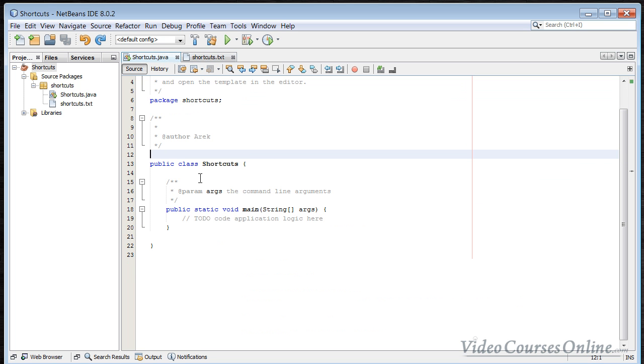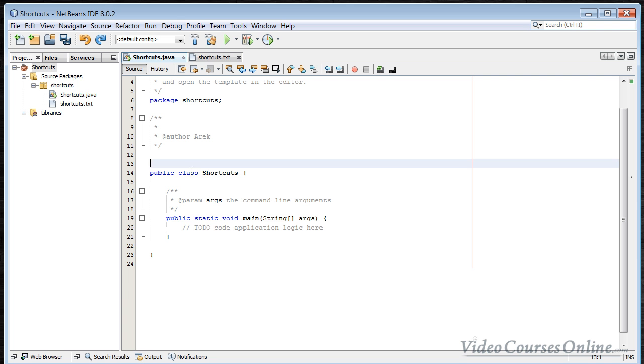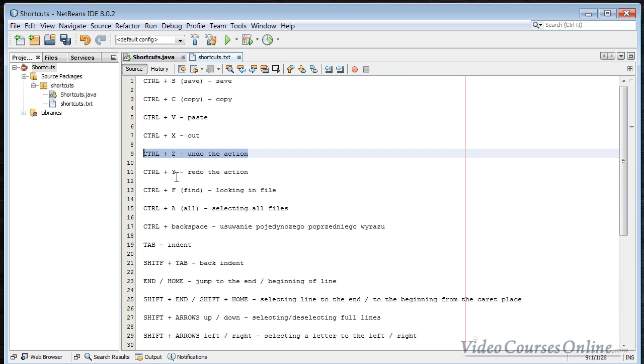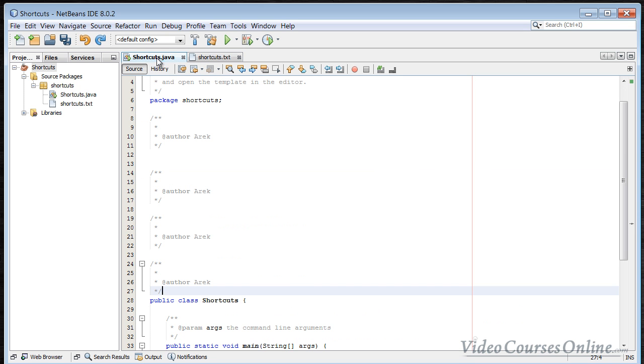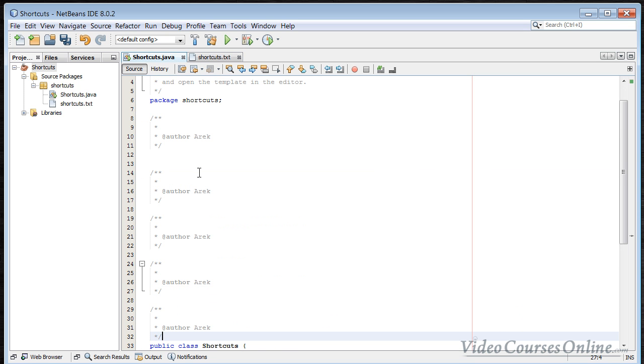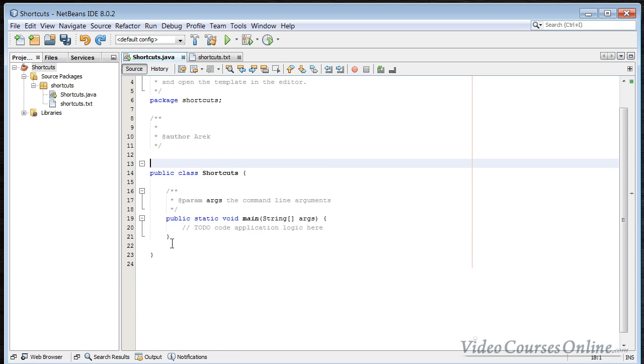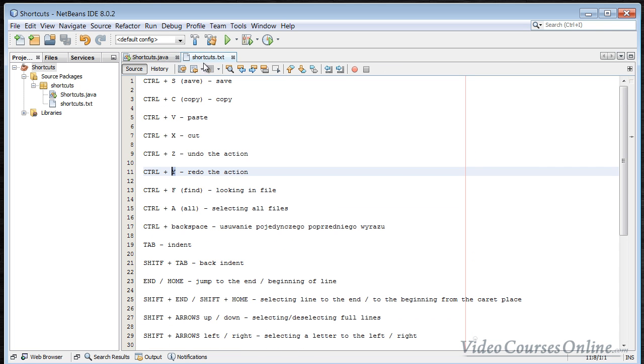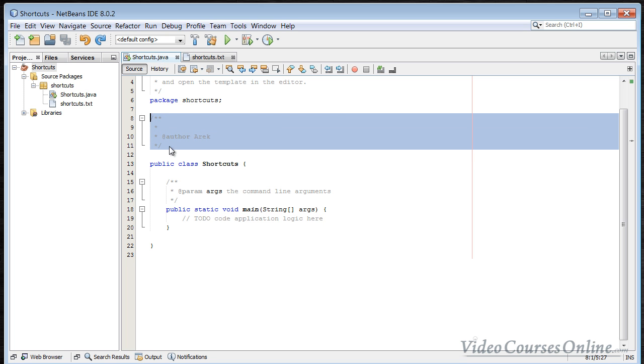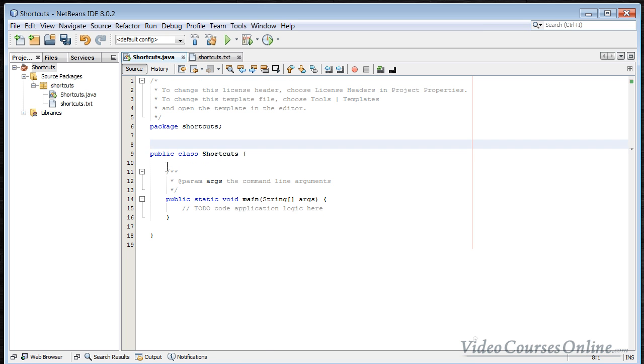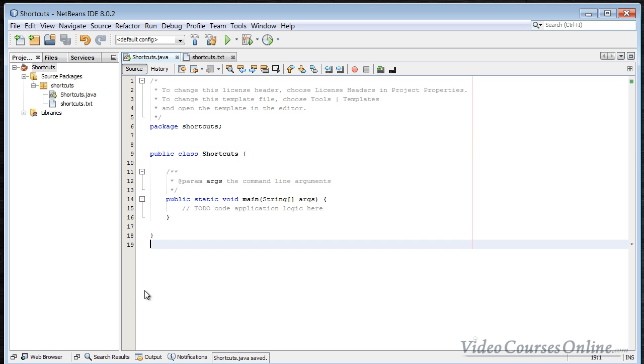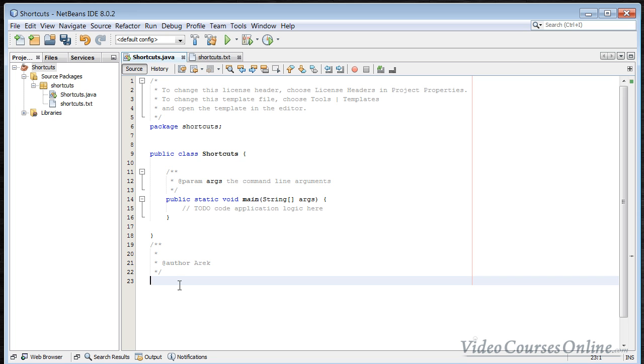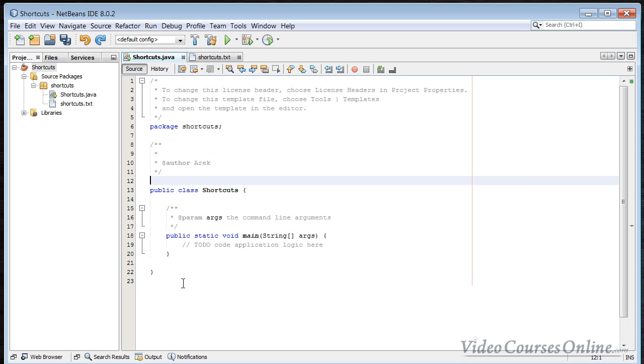But sometimes you might click it a bit too many times and you can use the Ctrl+Y. It will redo the action, so you can go back to the place where you started going back. You can also cut something. You can copy but in the same time cut the thing that you want to copy from that place. For example, remove it from here and paste it here.